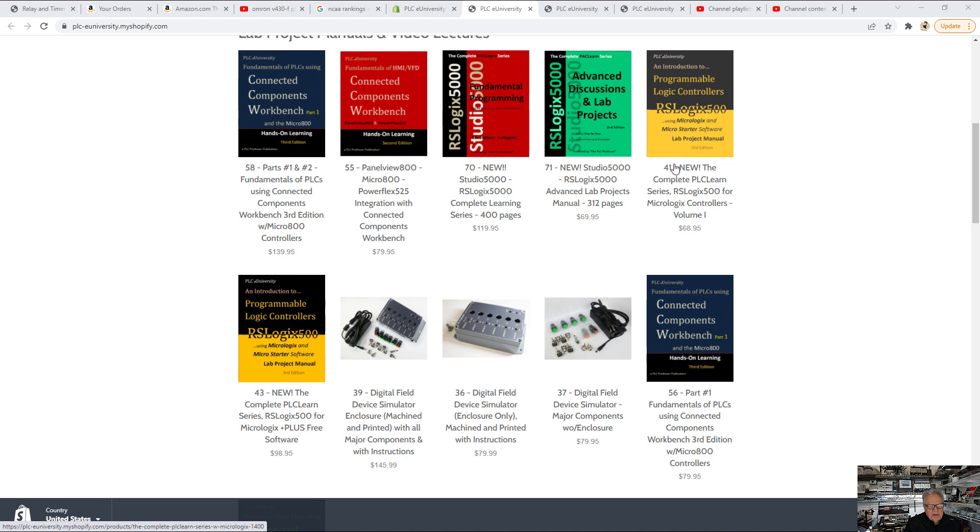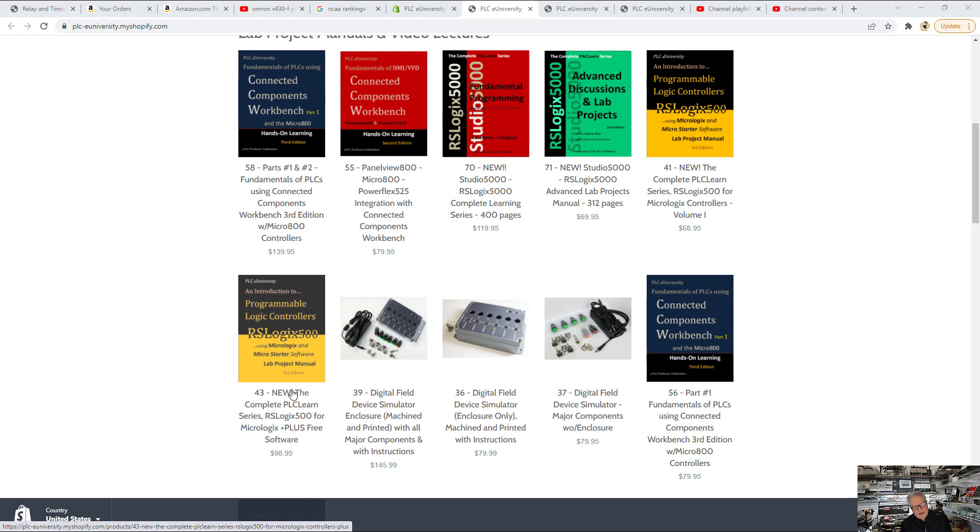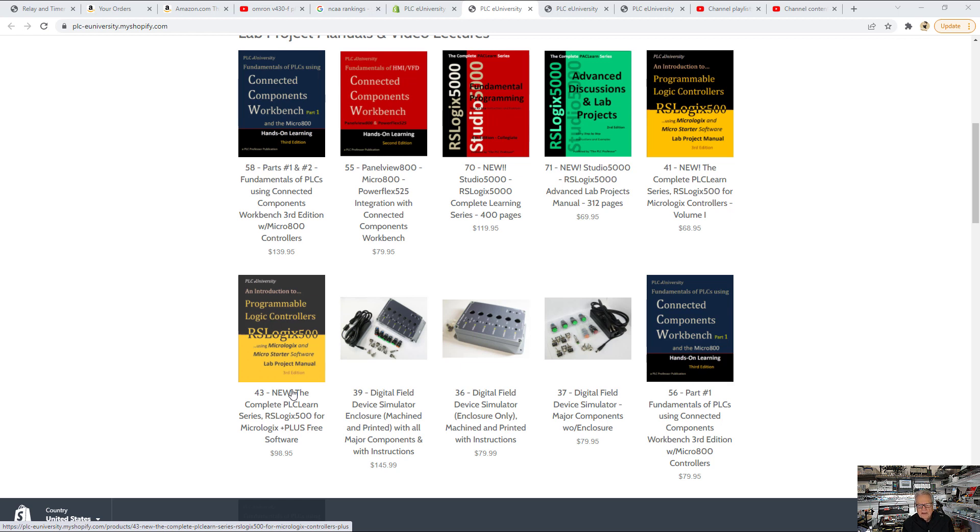The difference between product number 41 and 43, this one includes a memory stick that has manuals on it, the hardware manuals from the manufacturer and a few other documents, but it also has a copy of the free software MicroStarter Lite. I do not sell software, I don't support software. This little thumb drive is made available as a courtesy to folks that can't find it on the internet.